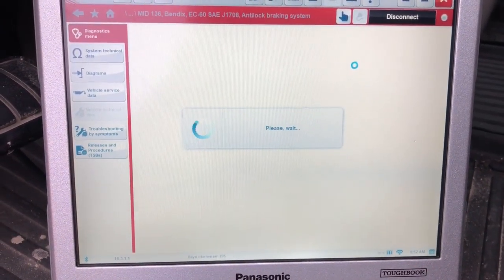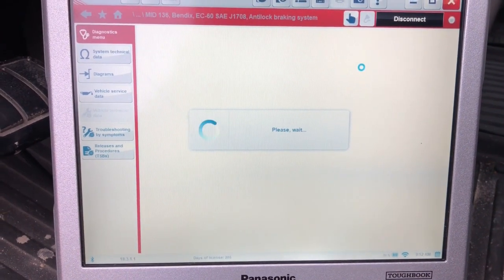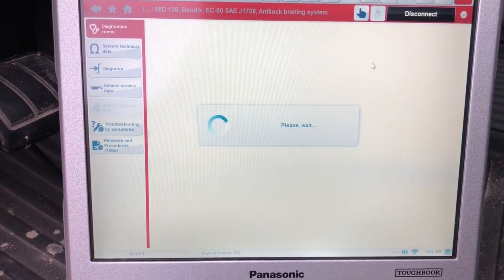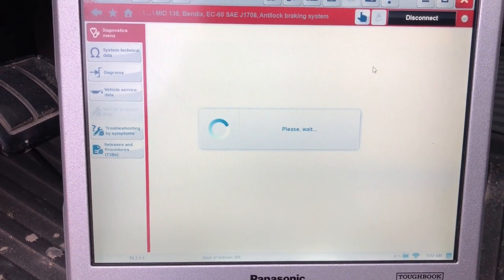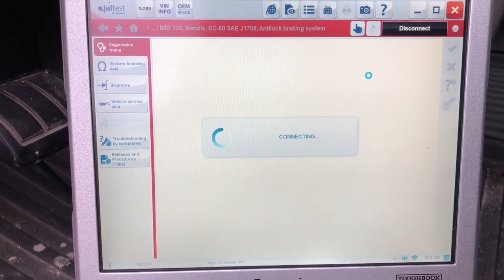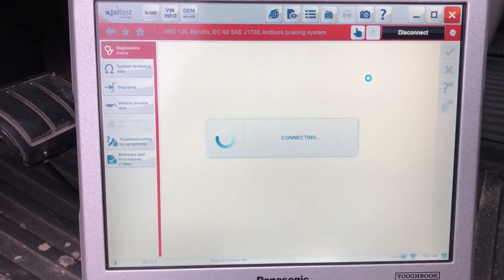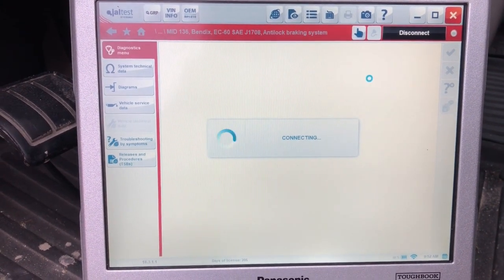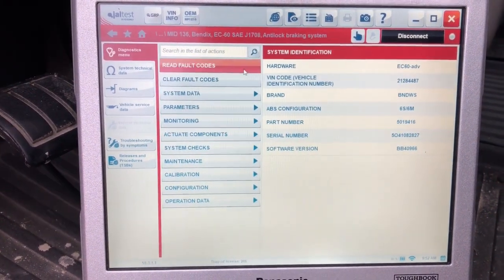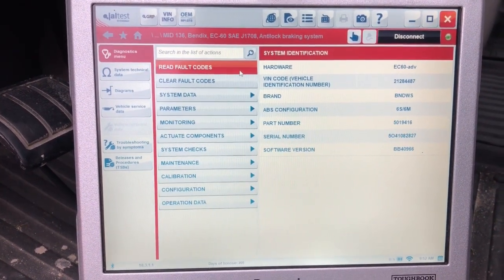I'm going to start with the braking system — this is just a Bendix system here. Click connect. Anytime you see 'please wait,' that's connecting with the Jaltest link to the computer, and then it's going from the truck back to the Jaltest box here. Fairly quick connect.